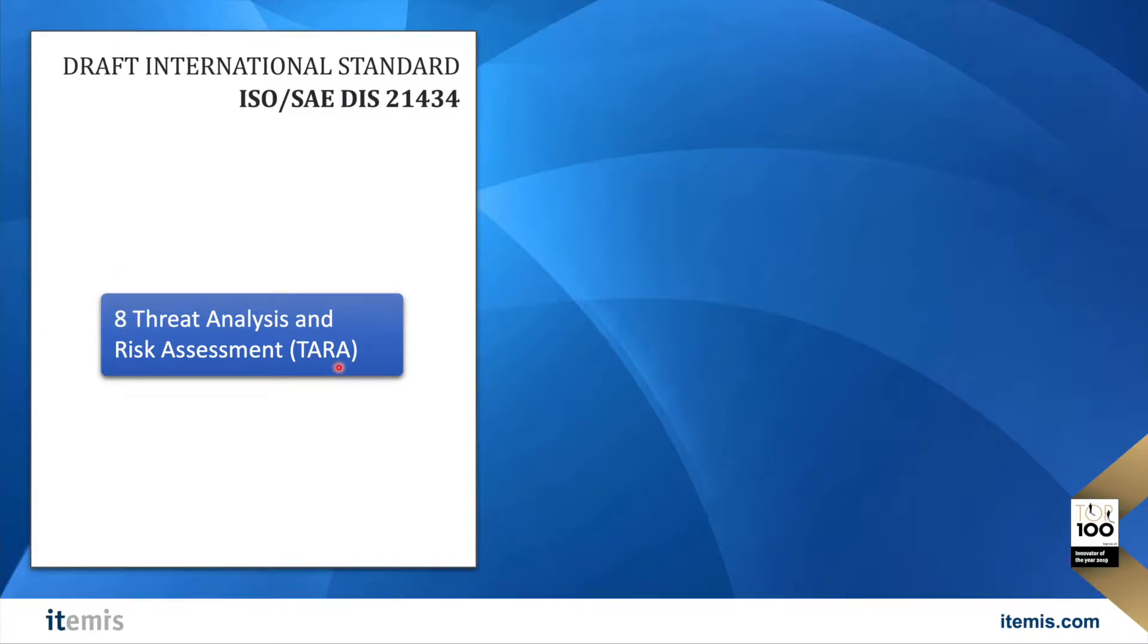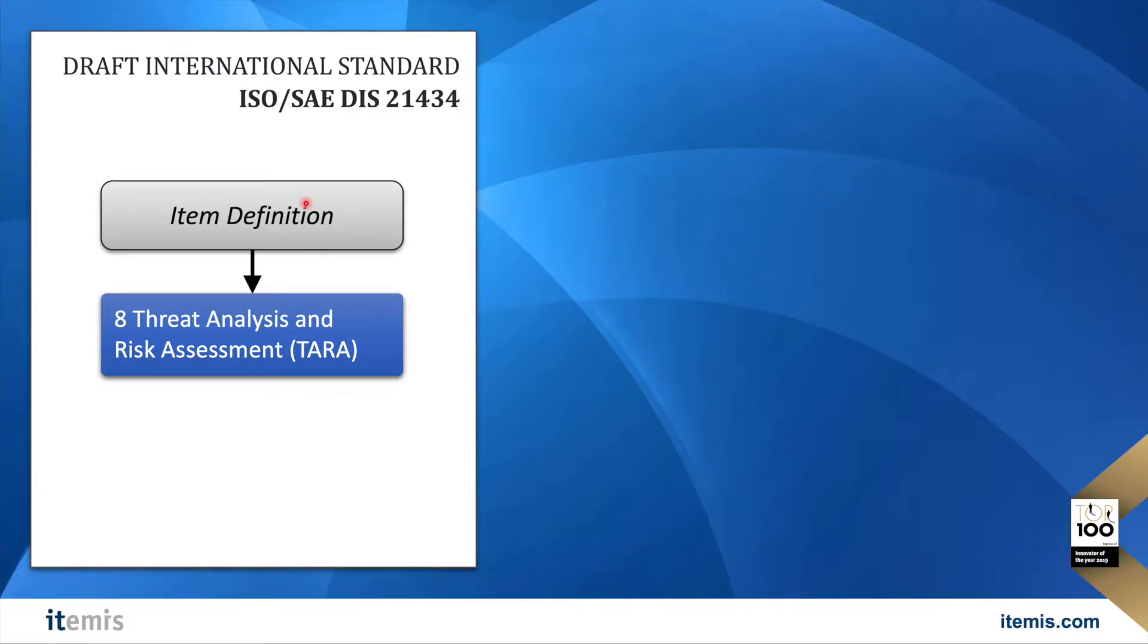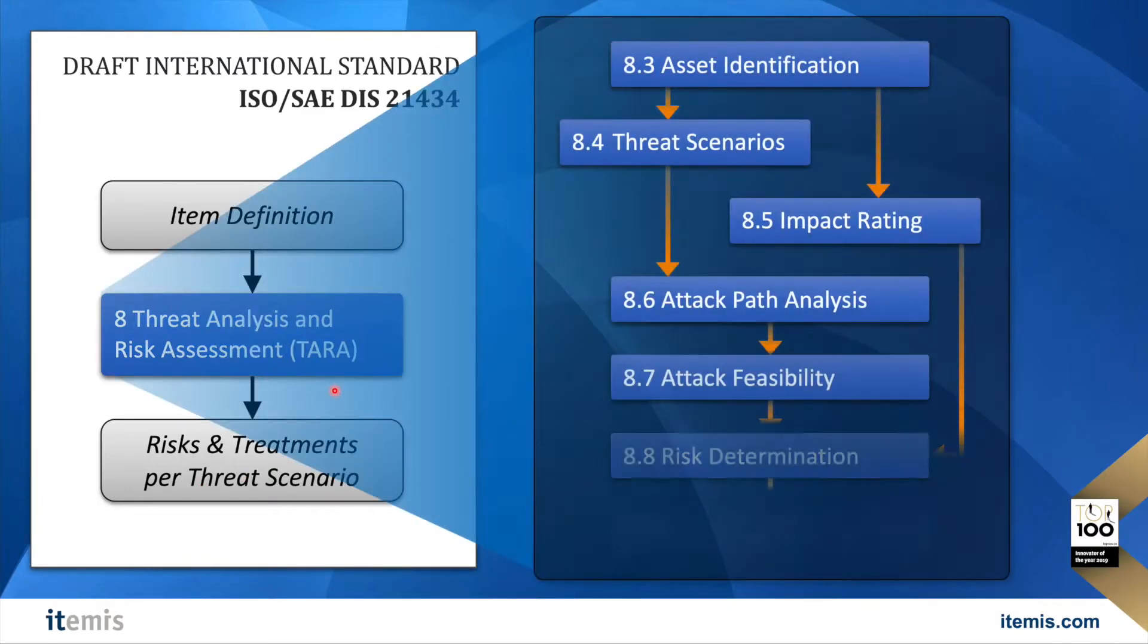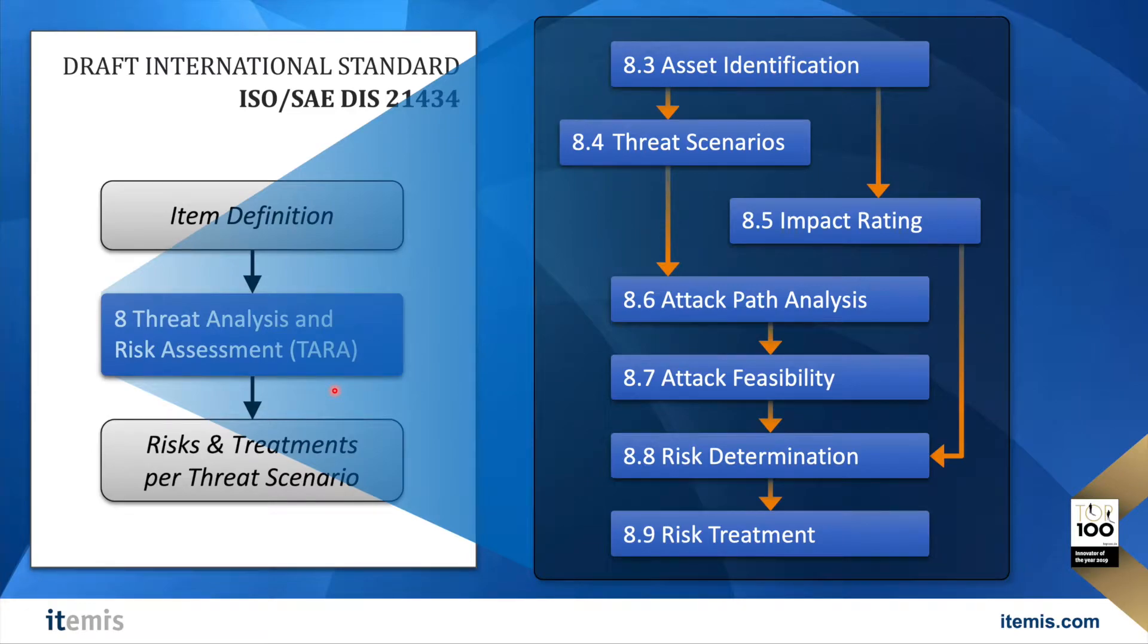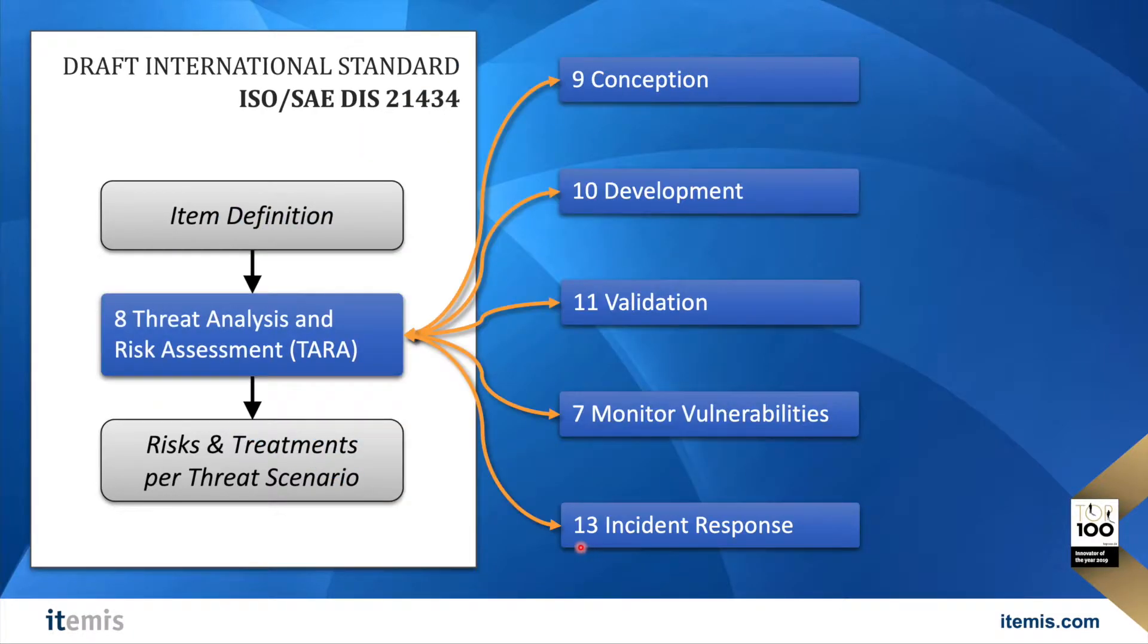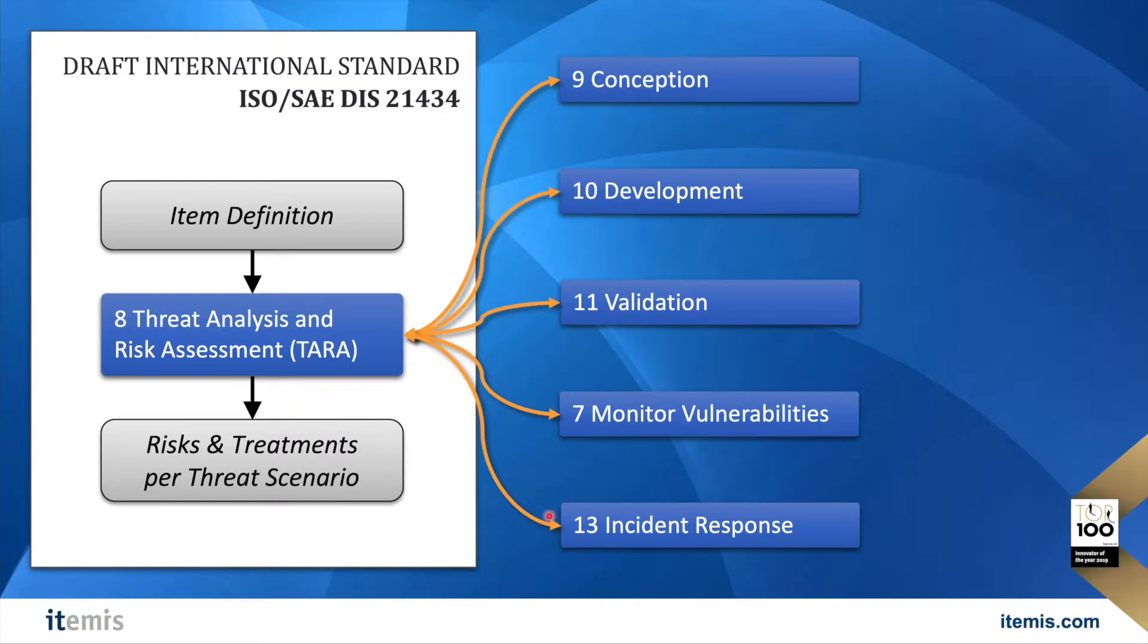It basically takes the definition of the item that should be analyzed and yields the risk treatments for each threat scenario that was identified. The subsections 8.3 up to 8.9 detail on how to do that. This analysis is actually performed at various times throughout the whole lifecycle from conception up to maintenance later on.